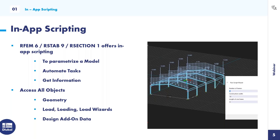What are the advantages of scripting? First, you can parameterize a model easily by creating variables in your script and building parametric models on top of them. You can also automate tasks — for example, if you're analyzing similar structures often, you can save your scripts and easily reuse them. Additionally, you can get all the information about already defined objects via scripting, including geometry, loads, loading, and add-on data.